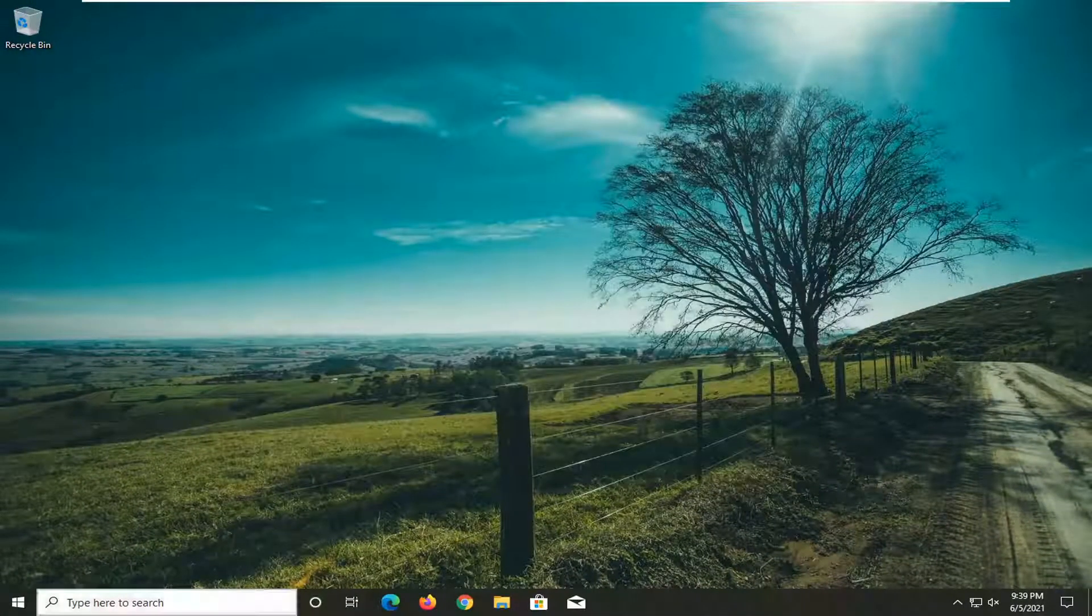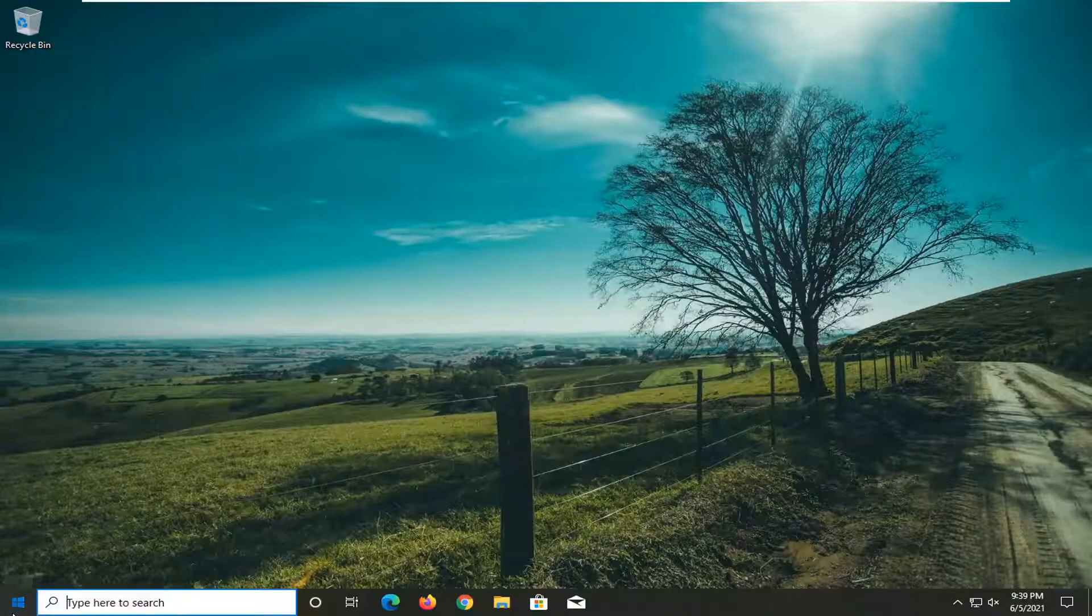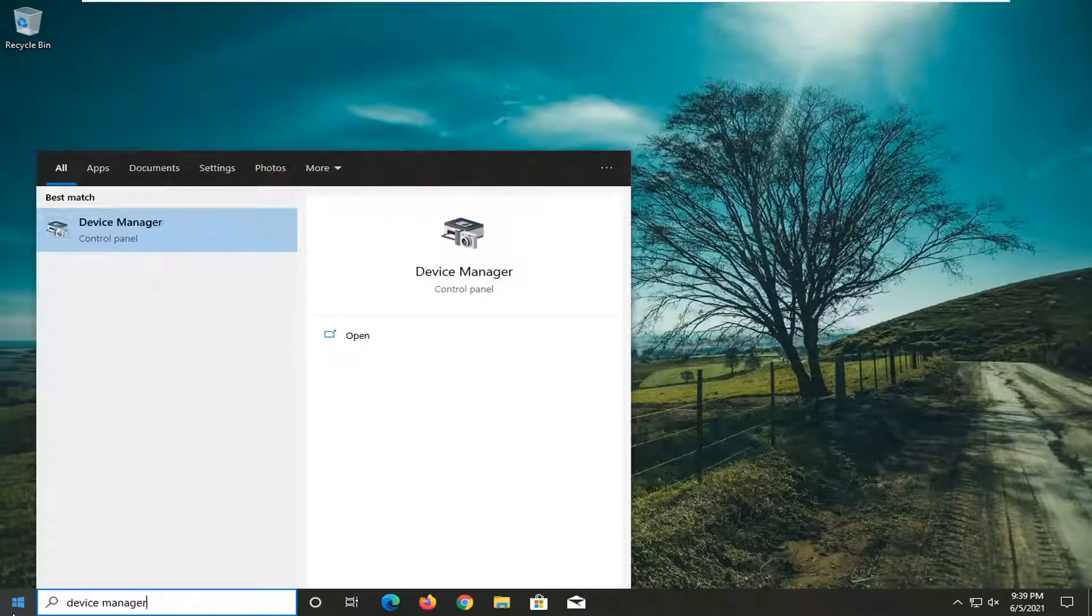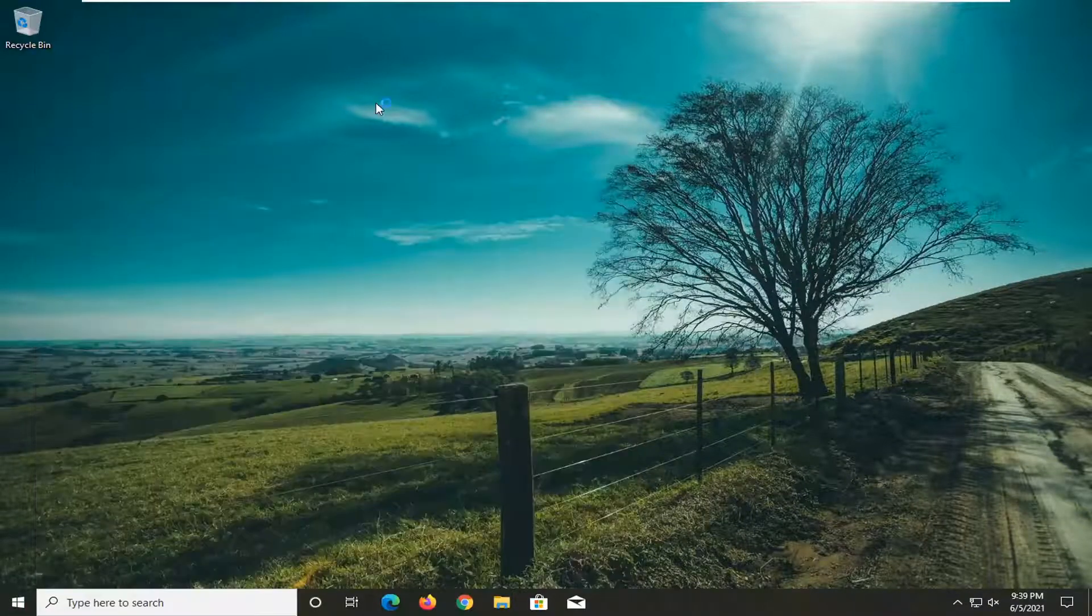Something else you can try here too if you open up the Start menu and type in Device Manager. Best results should come back with Device Manager. Go ahead and open that up.